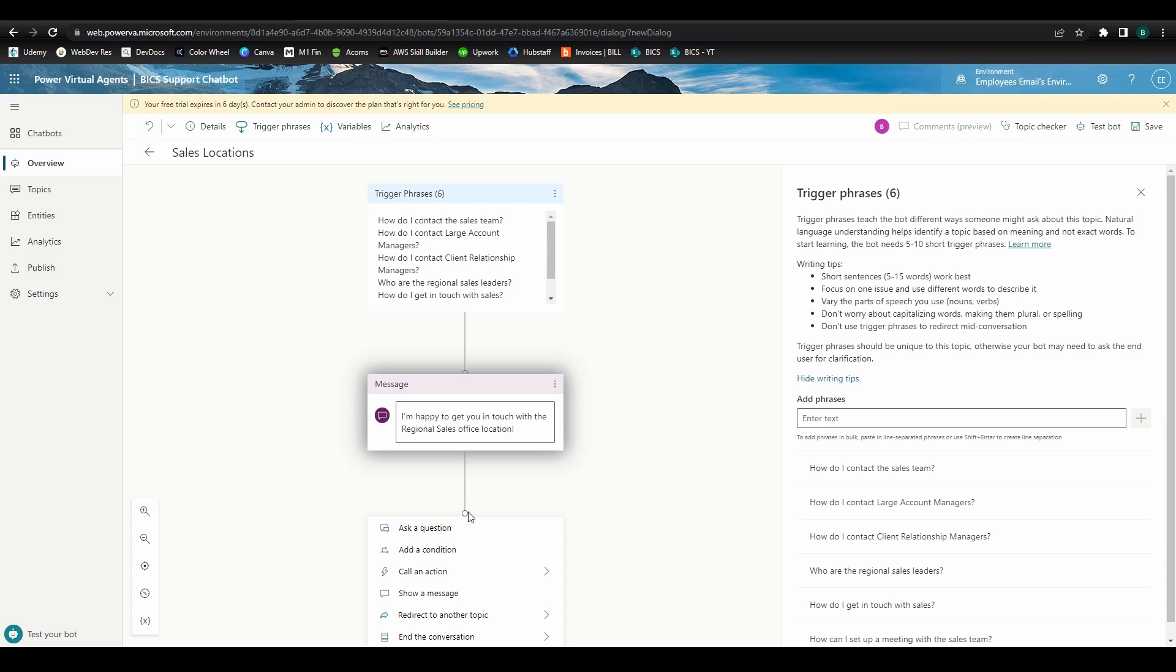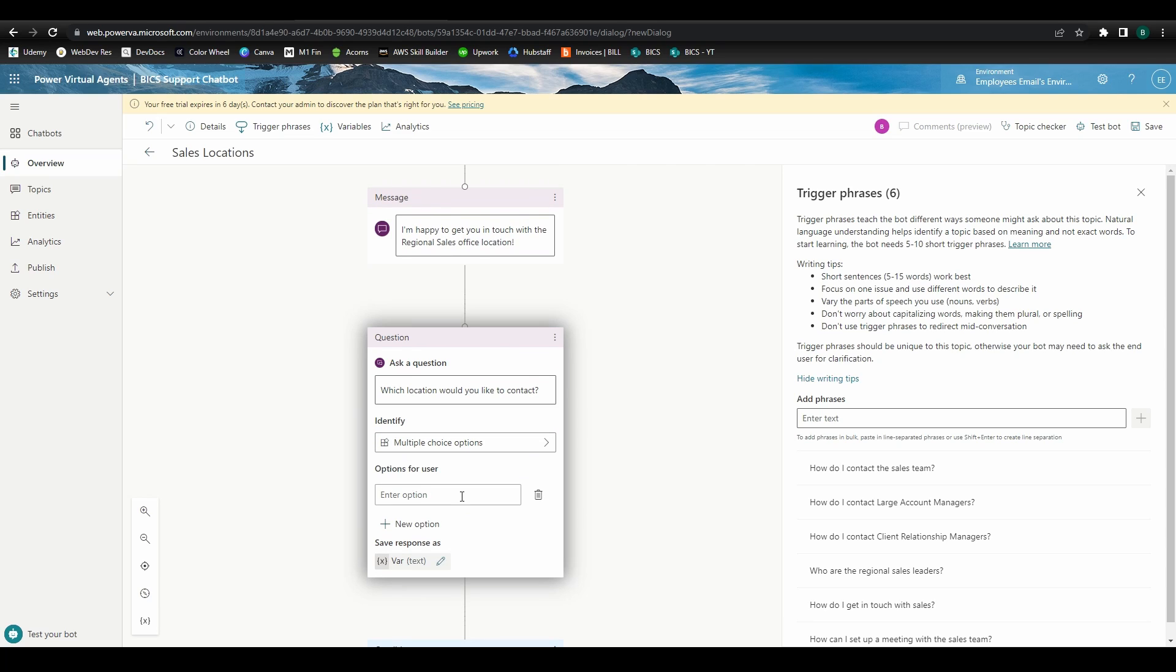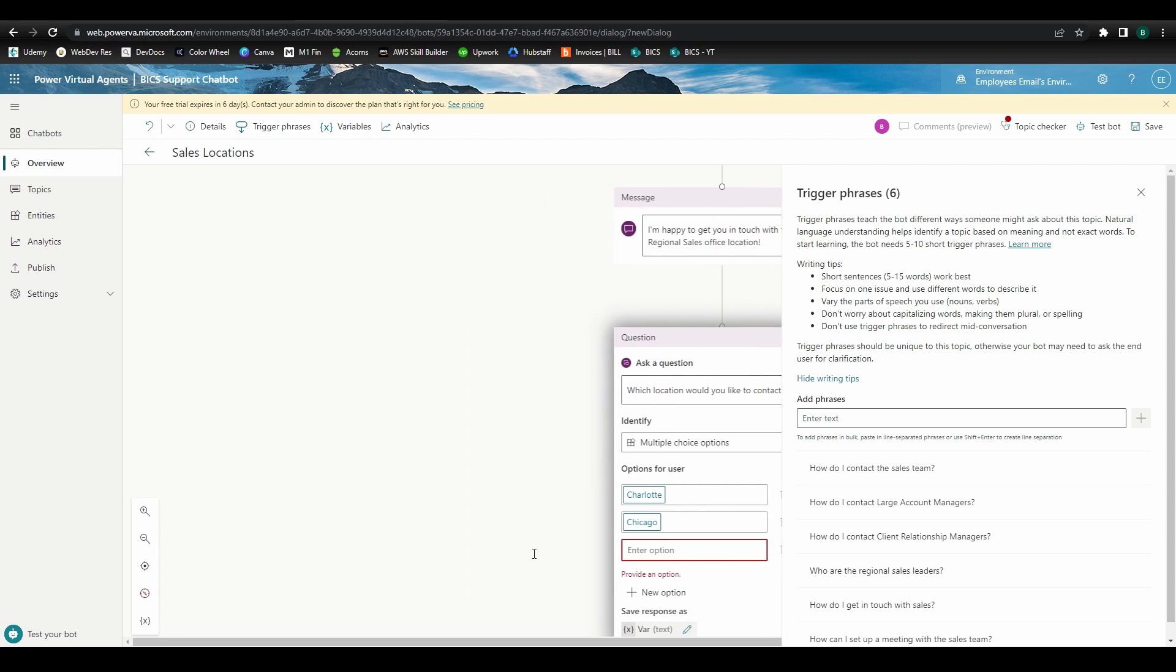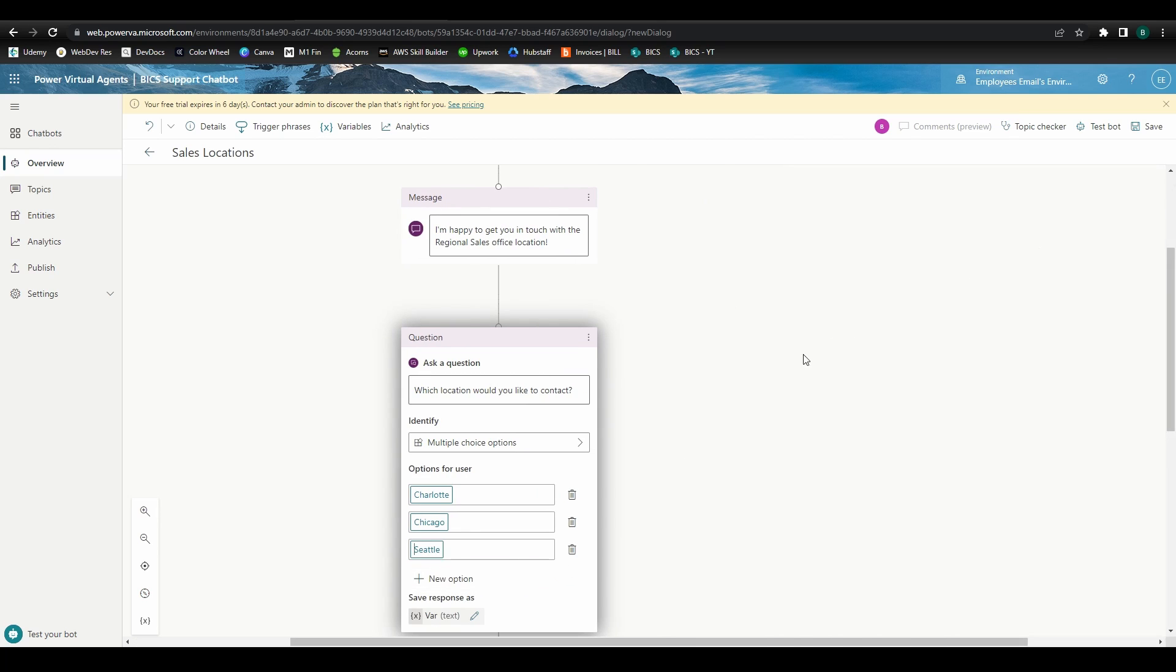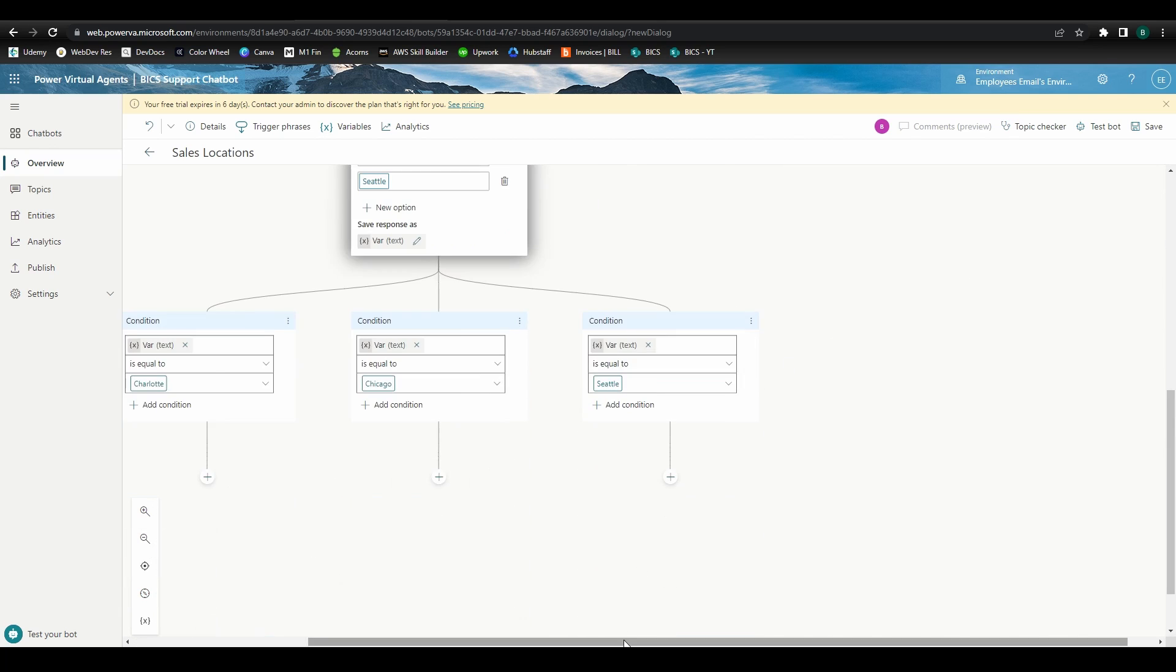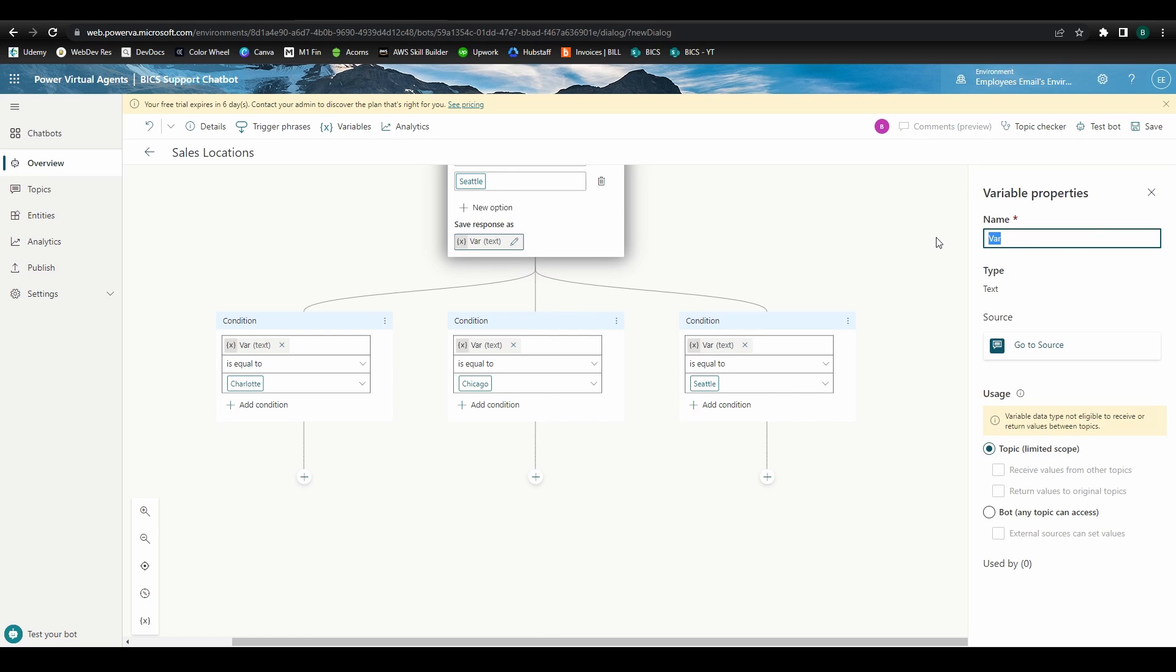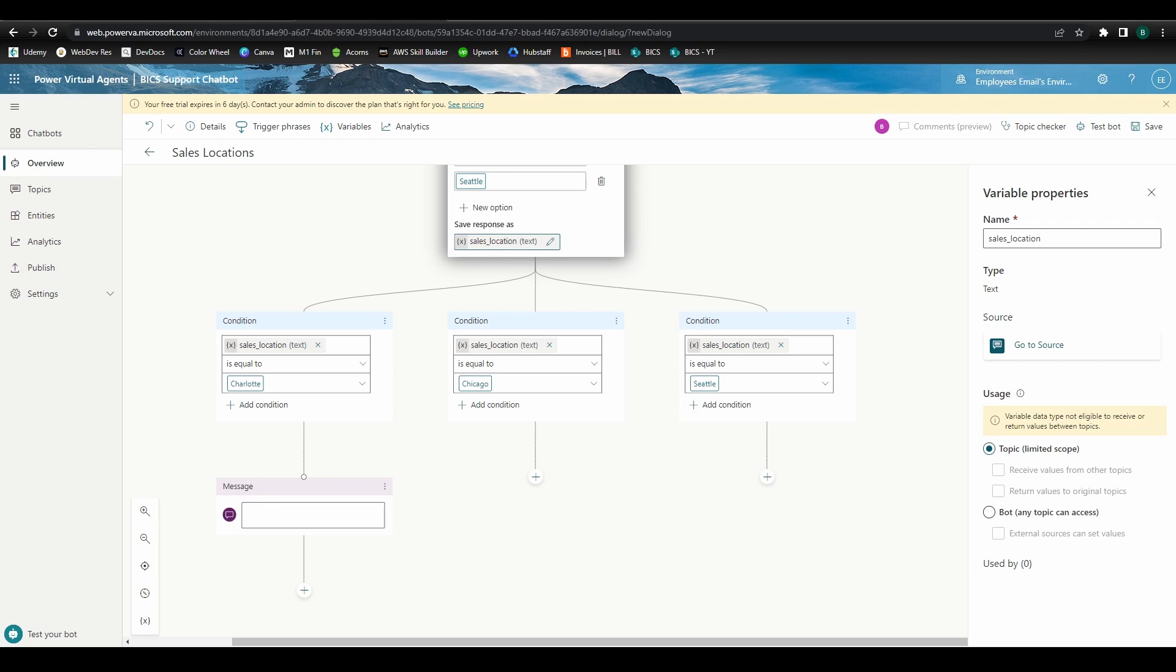Then we'll click this plus sign to add a new node. Since we'll be asking which location the user would like, we'll click ask a question. We'll use a multiple choice format and define the different choices as each of our locations. When we do this, the bot creates a variable to store the user's response. Let's rename the variable to something that makes a little more sense, like sales location.